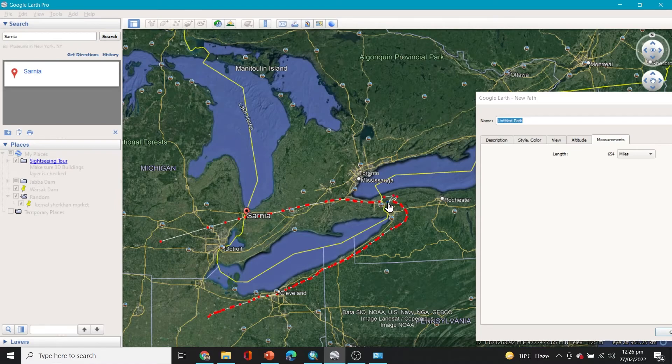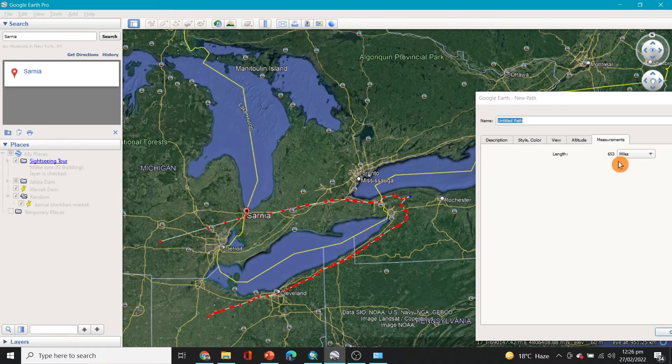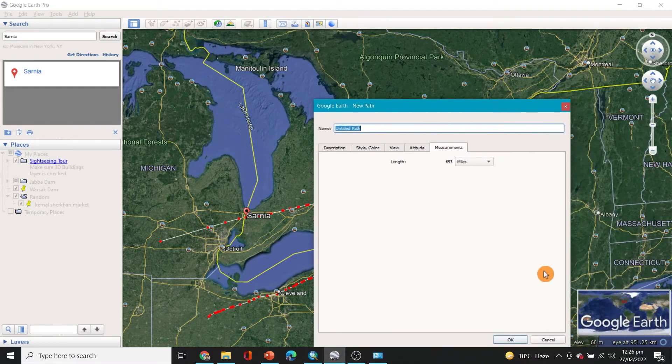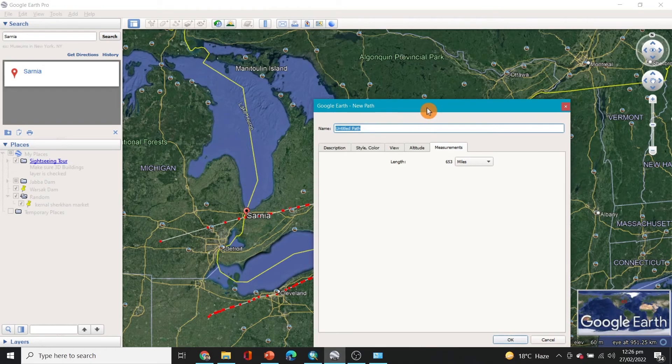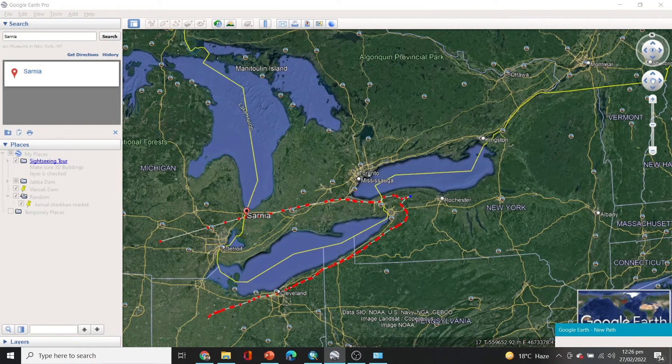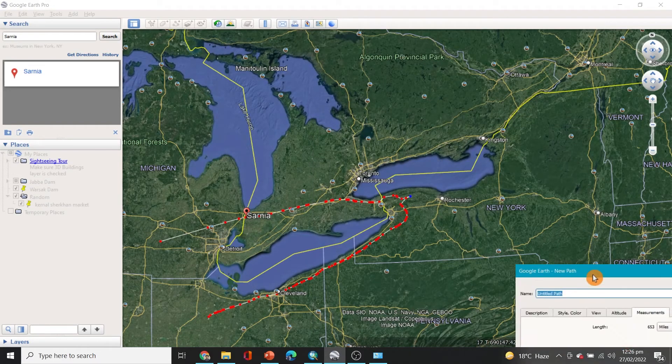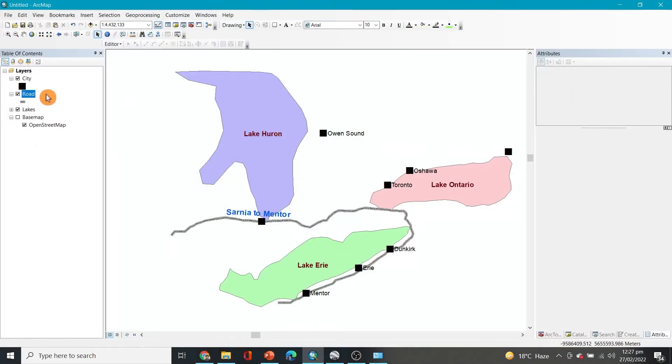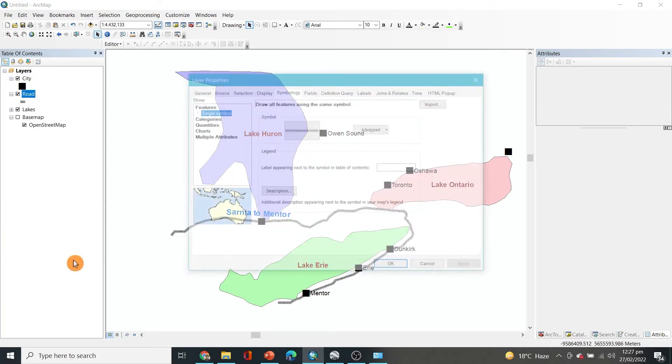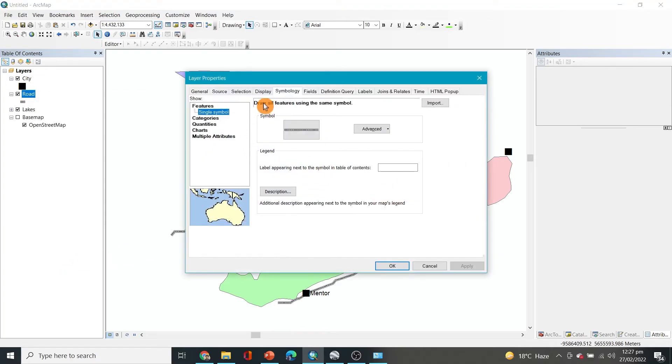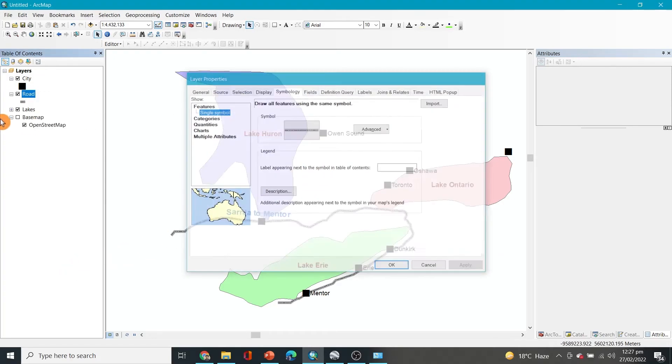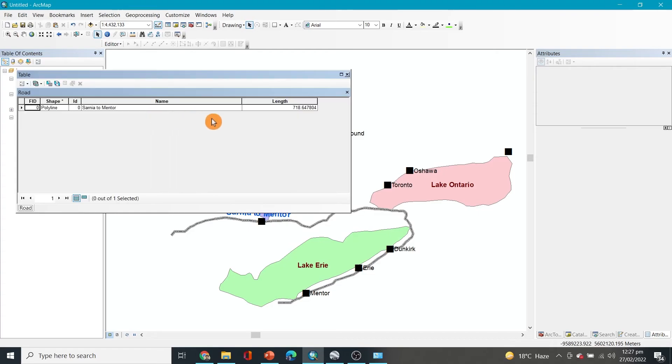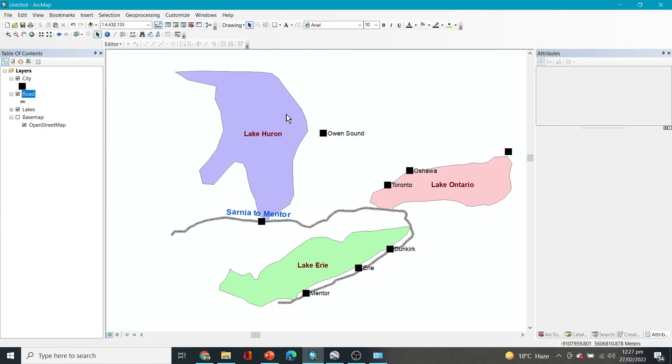So you can see it's almost that much. It is 653, so near to the calculated distance. This is 653 miles, almost the distance that we calculated here, so that makes sense. This is actually the correct length. So this is how you can calculate the length and the area using your ArcGIS data.